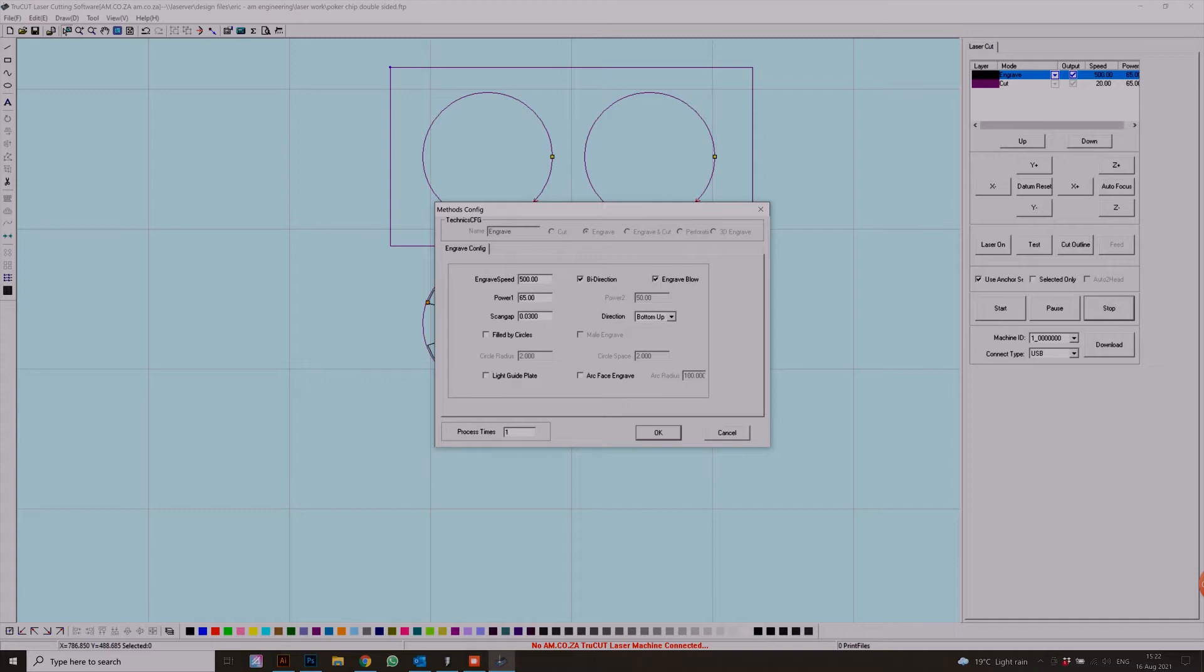For this I'm going to be leaving it at 500 speed. I'm going to be changing this to 40 percent engraving power. Make sure your bi-directional and your engrave glow is on all the time, and we're only going to be doing it once, so we push okay.